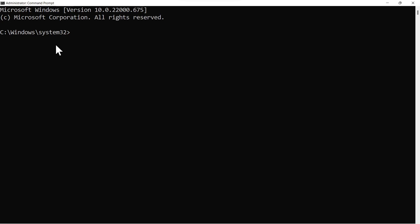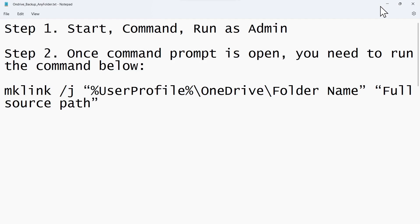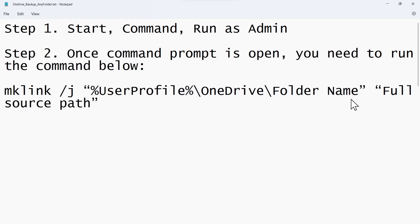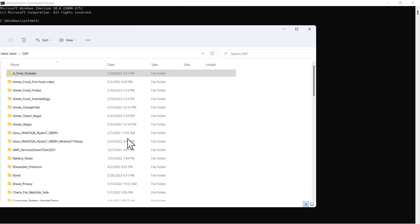All right, so once you've done that, the second step is you're going to run this script at the command prompt. But we need to modify the folder name and full source path for the folder that you want to back up. So we're trying to add a unique folder to the backup system that Microsoft doesn't support by default. To do that, we'll come back into the file system. This is the folder that I want to add to OneDrive.